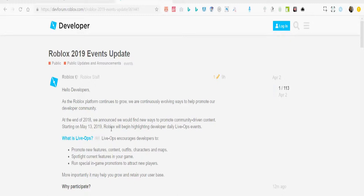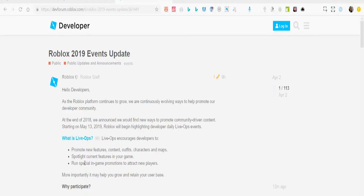Roblox will begin highlighting developers with daily Live Ops events. Promote new features, content, outfits, characters and maps. Spotlight currency features in your game, run special in-game promotions to attract new players.